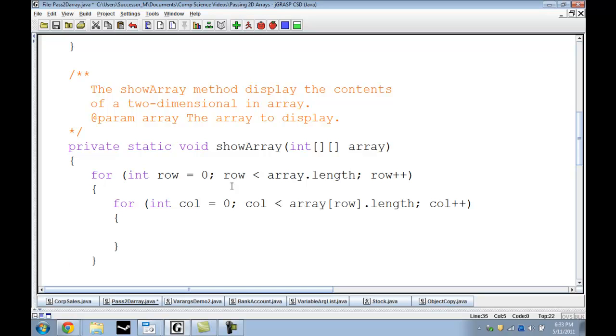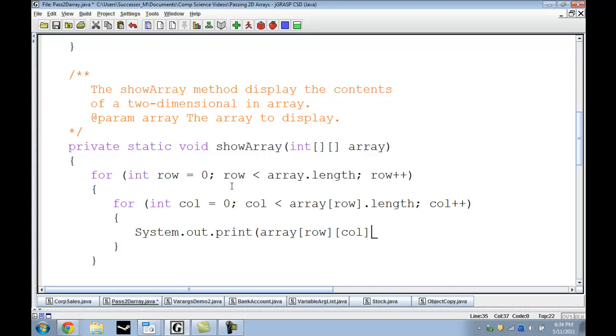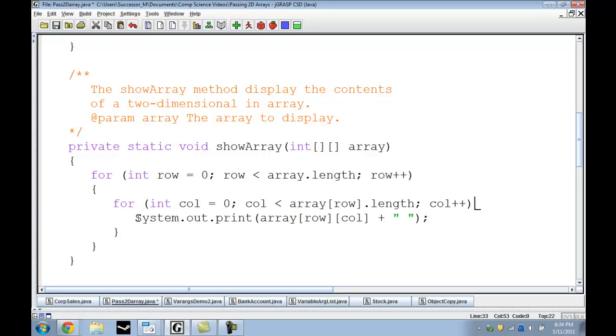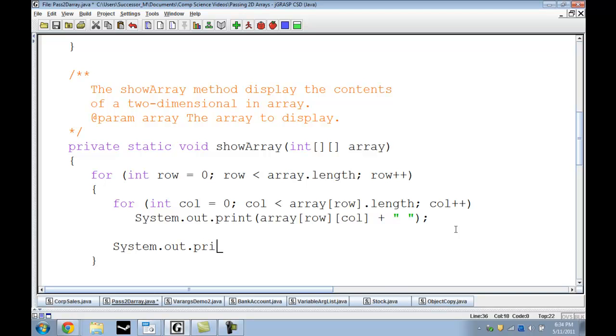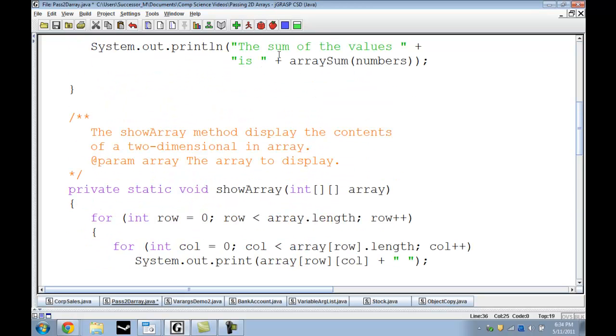Now we actually get the important part of the code. System.out.print, array row col, plus space to keep them separated. Actually we can do this without curly brackets so let's do that, because so long as it's just one line in a for or any loop, one line is just fine. Let's just separate it from this. System.out.println just to separate the lines. Let's see what happens now.